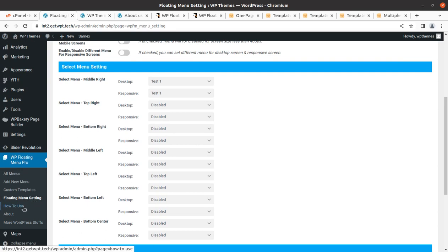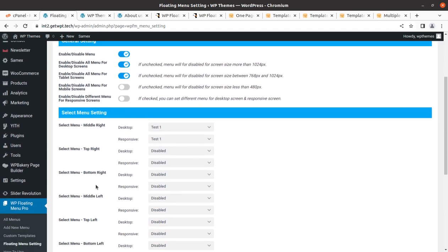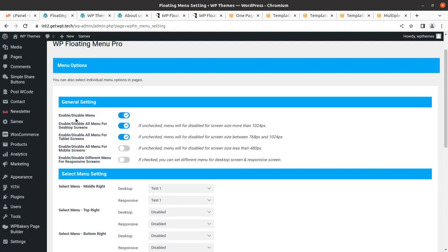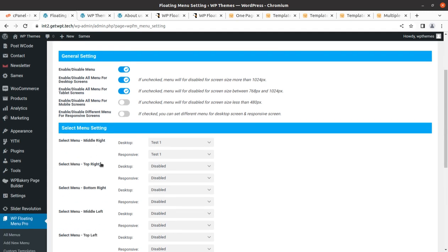We have a very comprehensive setting here and we can actually control the overall display of the menu from the Floating Menu Setting screen. A guide is available under How To Use, which you can also export. It is very simple — we have to enable or disable menus here. You can enable or disable all menus for desktop screen; if checked, the menu will be disabled for screen sizes more than 1024 pixels. For mobile screen you can enable or disable, and for responsive screen you can enable as well.